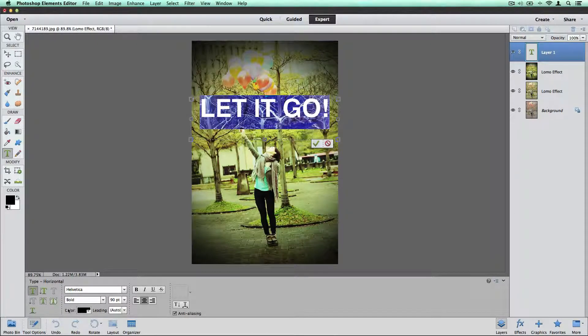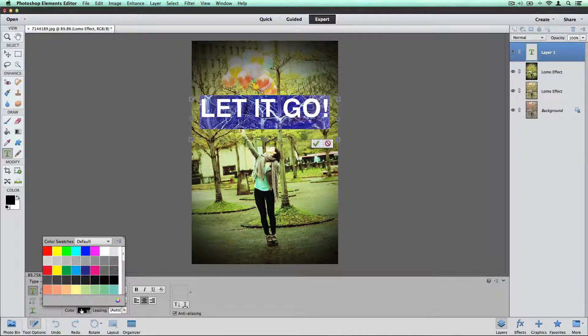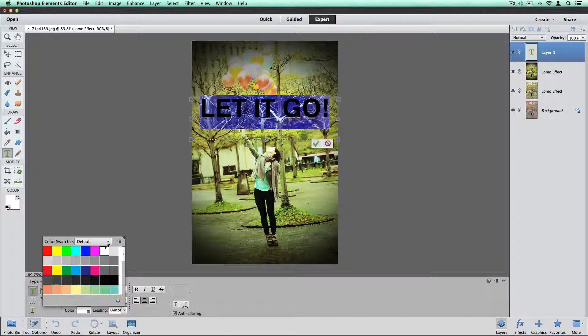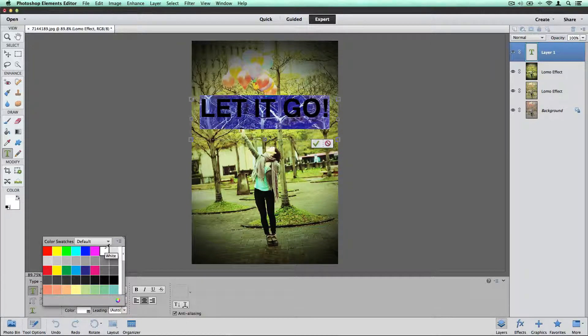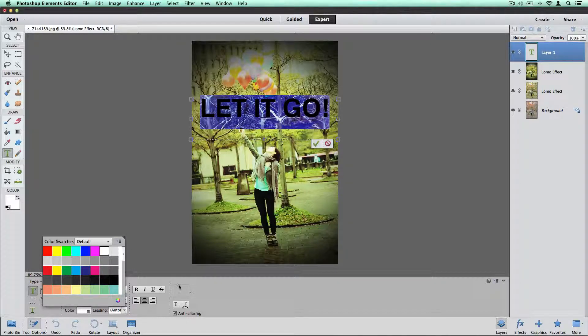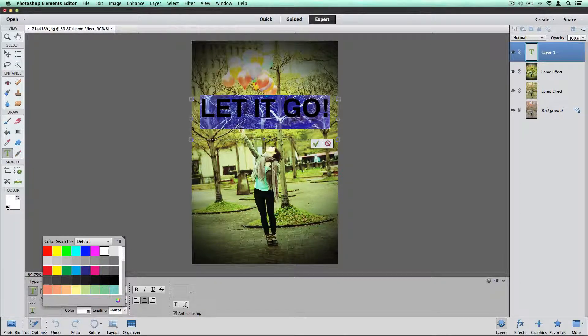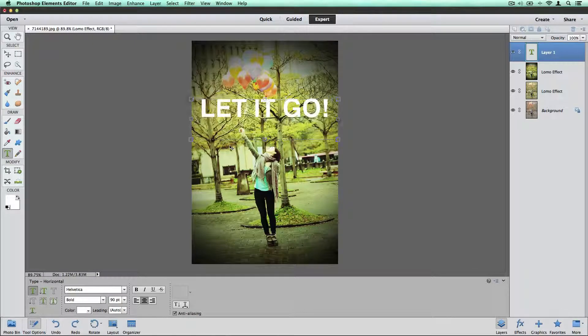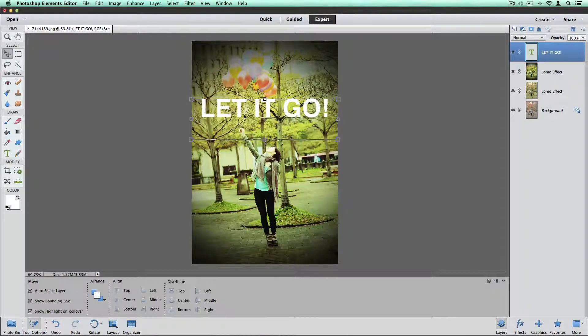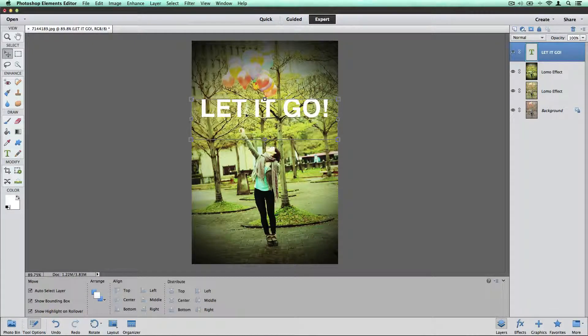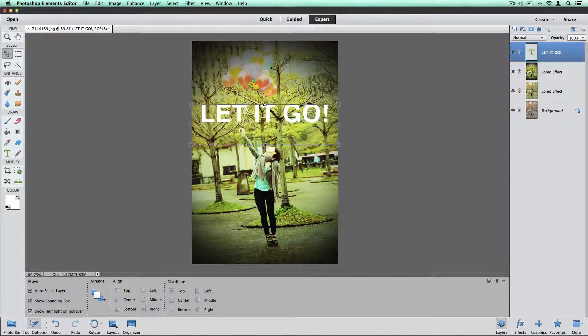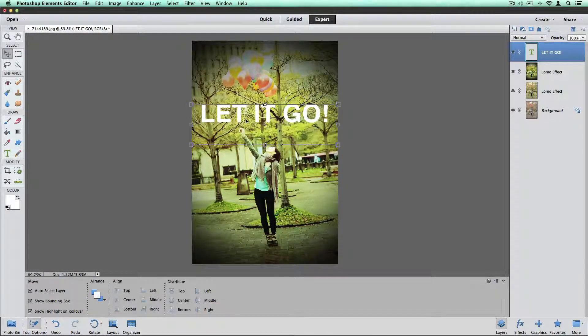Highlight that and let's change the color to white. I'm going to move that down just a little bit.